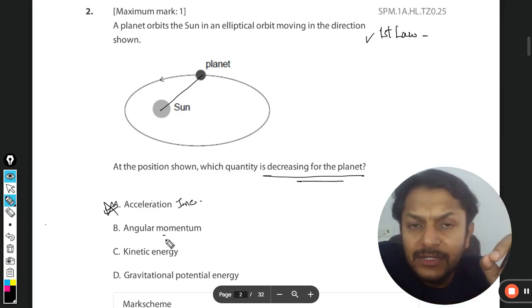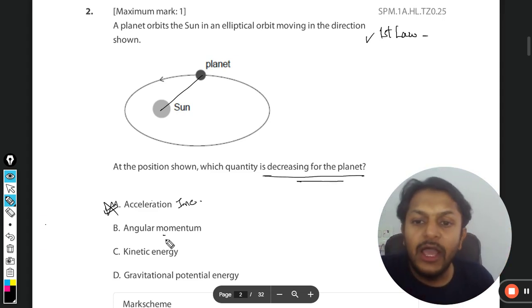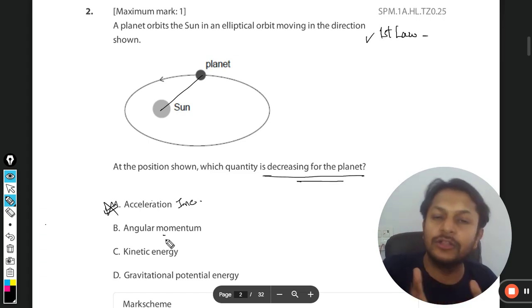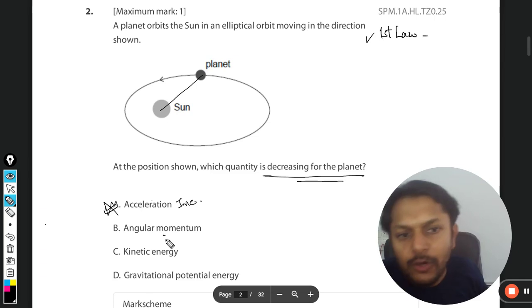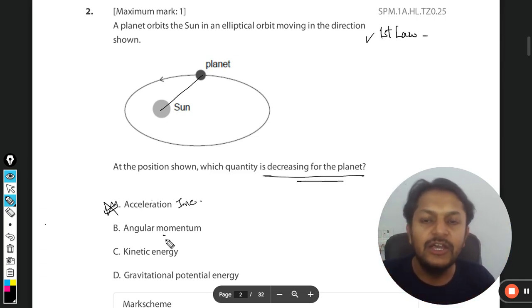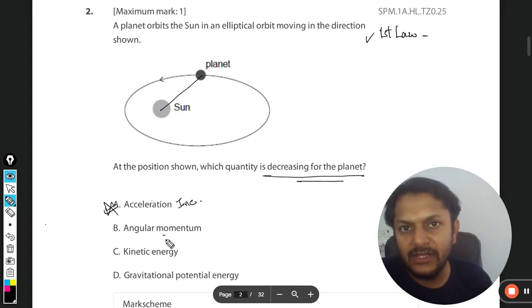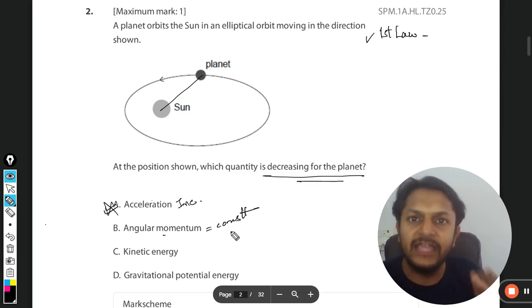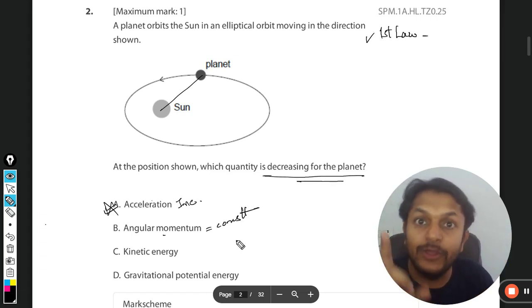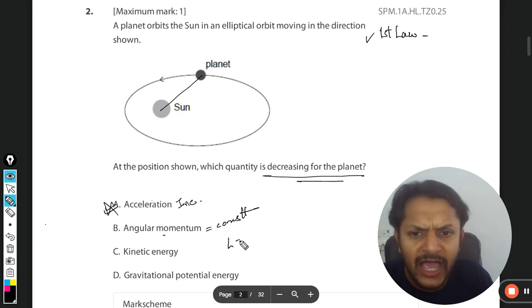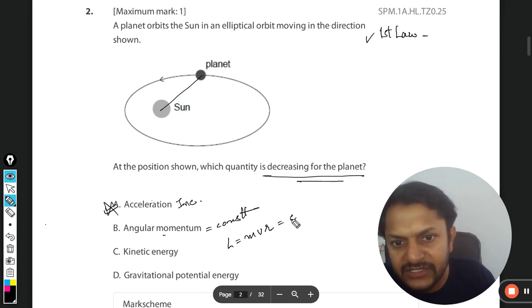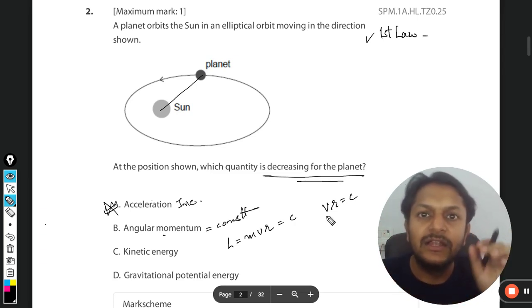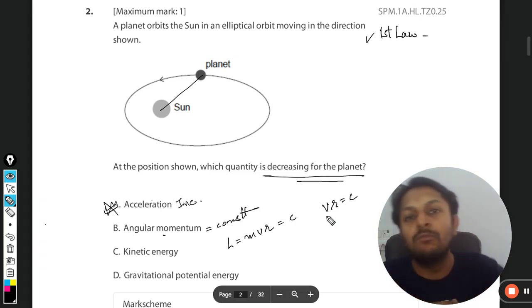Angular momentum remains constant unless an external torque acts on the system. Is there any external torque here? Is somebody pushing the planet in a circular fashion? No. So there is no external torque, and if there is no external torque, angular momentum is constant in planetary motion. Angular momentum for this case can be taken as mvr, so if this is constant, as r increases v decreases, and as r decreases v increases.